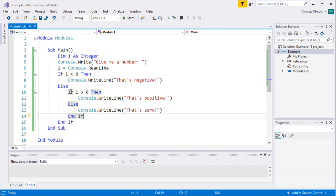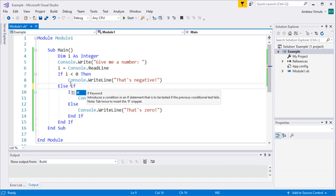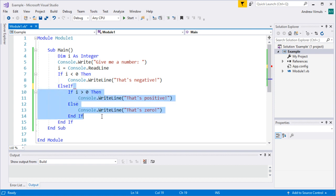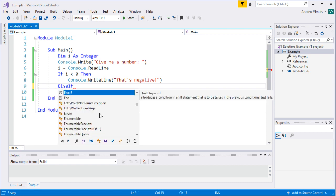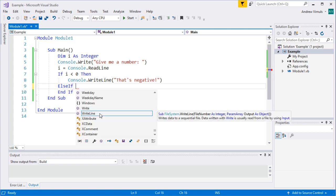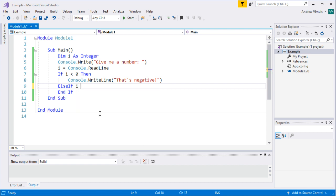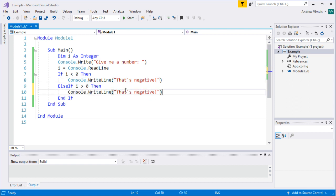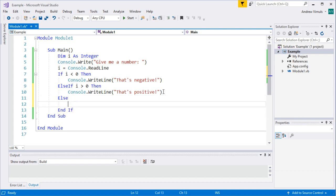There's another way to do it — using an 'else if' construct. So instead of nesting, we can say 'else if i is greater than zero then' and handle the positive case that way. We copy in the 'positive' output, and then finally we have the plain 'else' to catch zero.